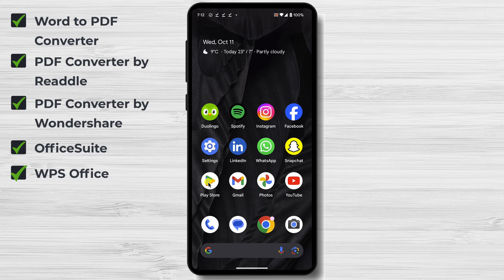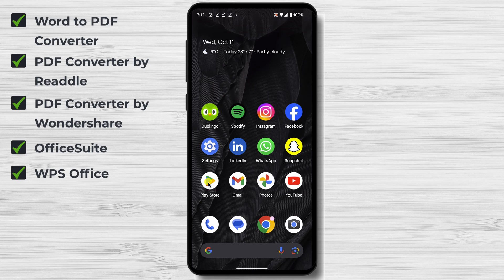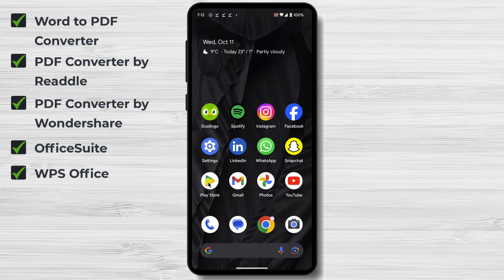WPS Office is another free Office Suite that includes a Word Processor, Spreadsheet Program, Presentation Program, and PDF Converter. It also allows you to convert Word documents to PDF with ease.